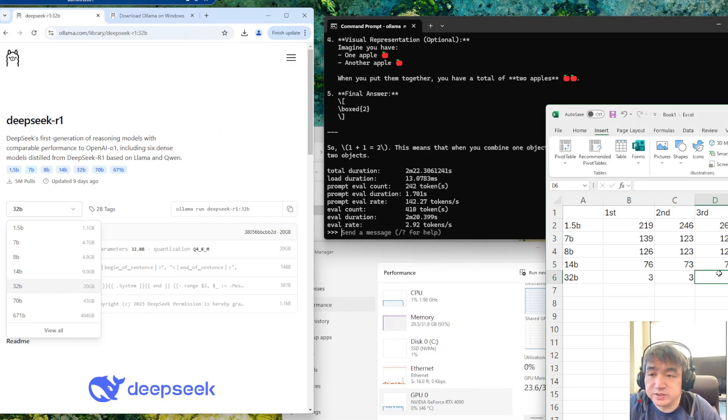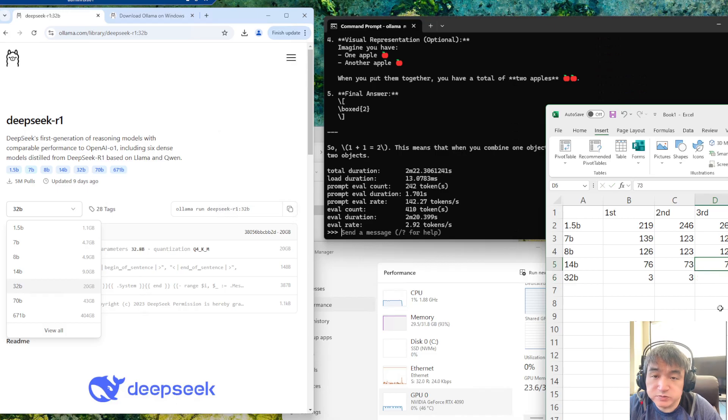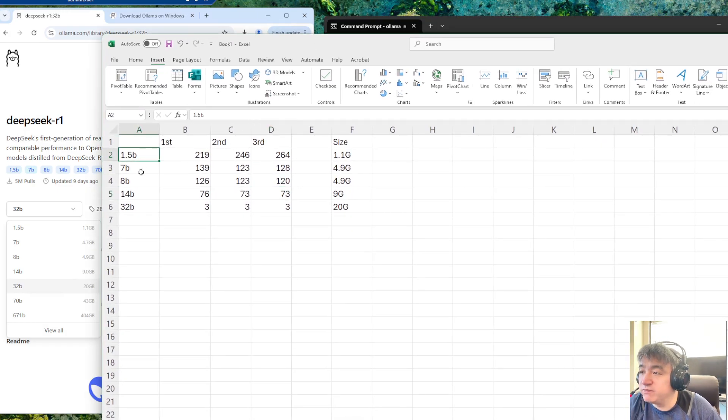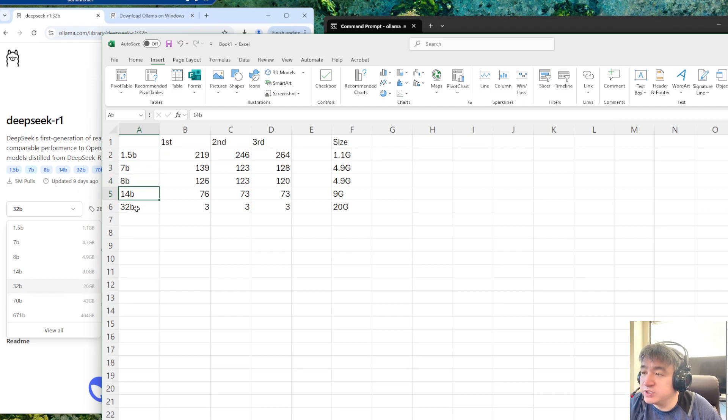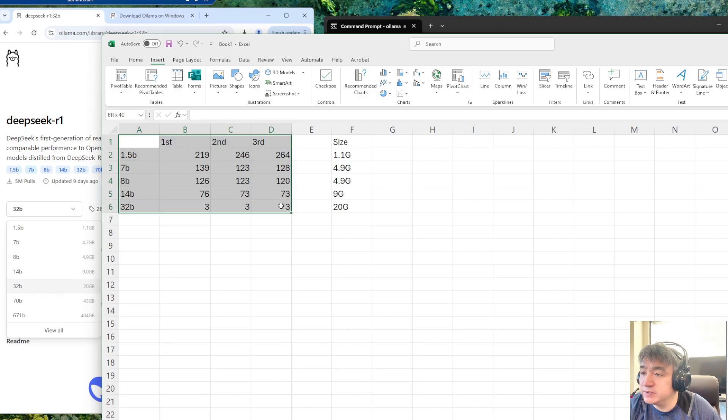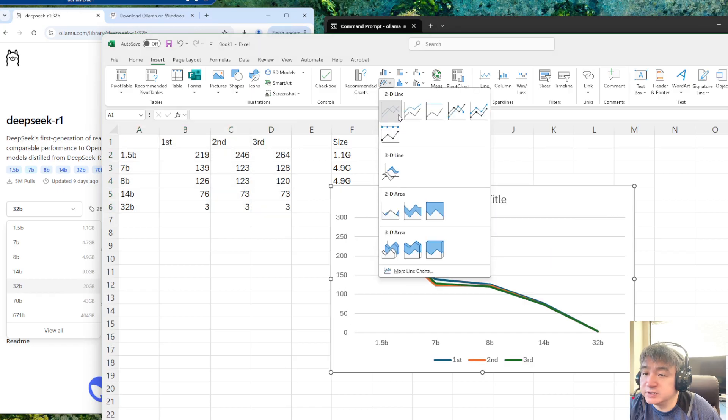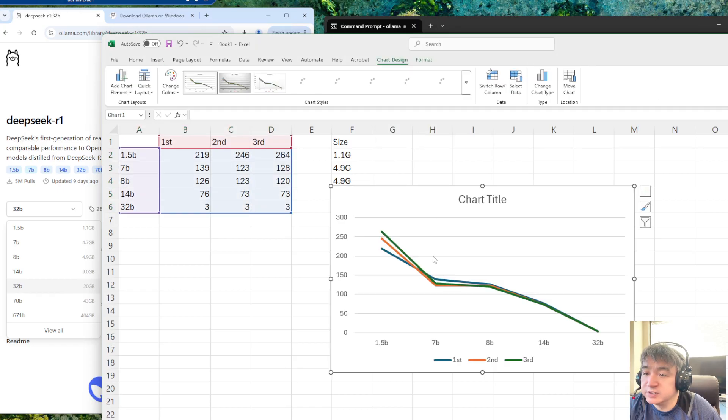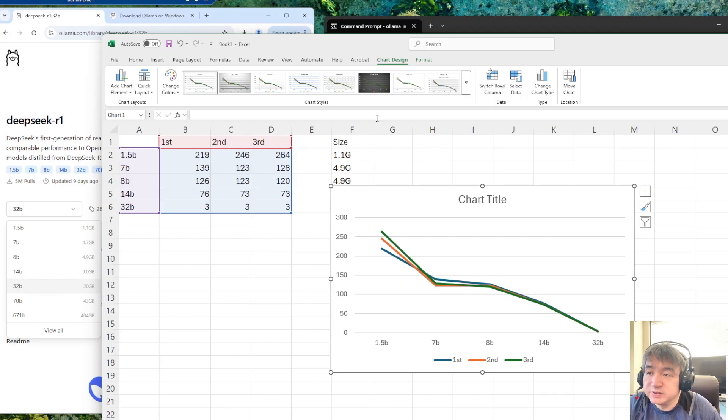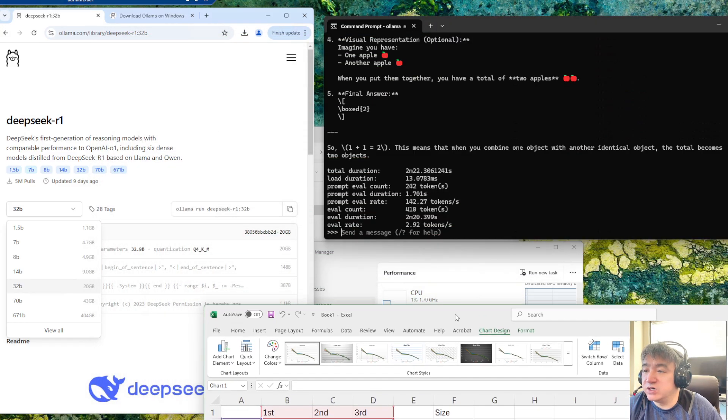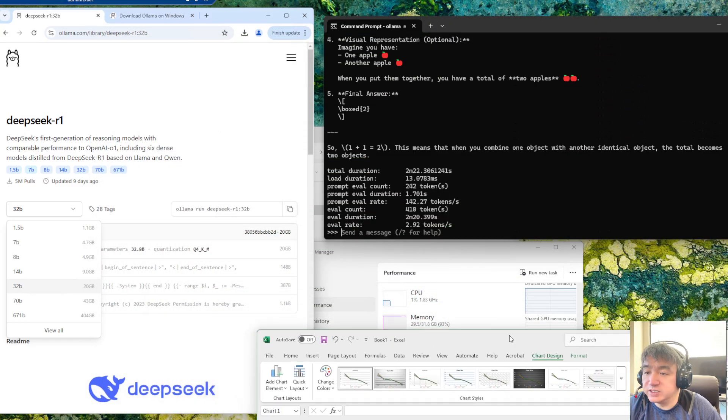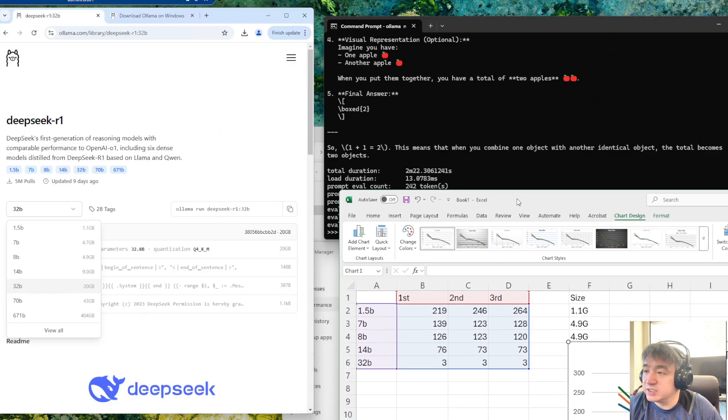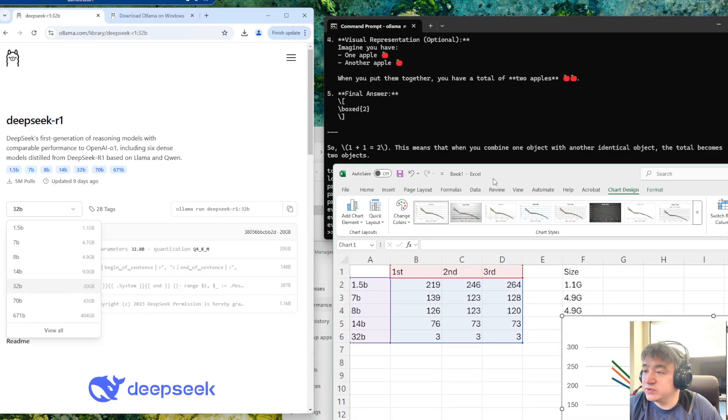I did more tests, almost the same result. So here is the final result: 1.5 billion, 7 billion, 14 billion, and 32 billion. Let's draw a graphic. Let's insert this. You can see once it goes to here, it jumps a lot. This is the final result of DeepSeek running on the RTX 4090.